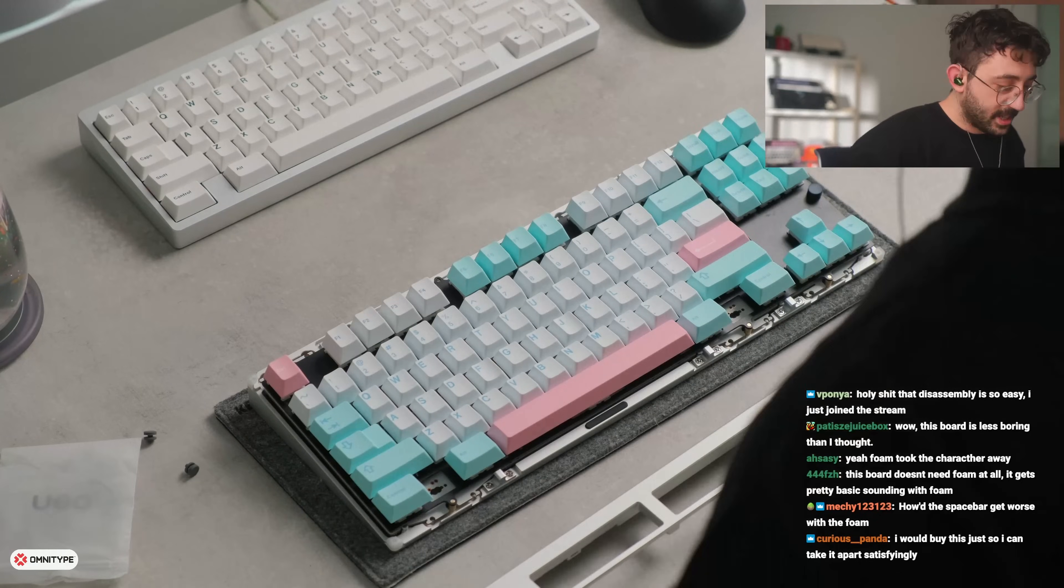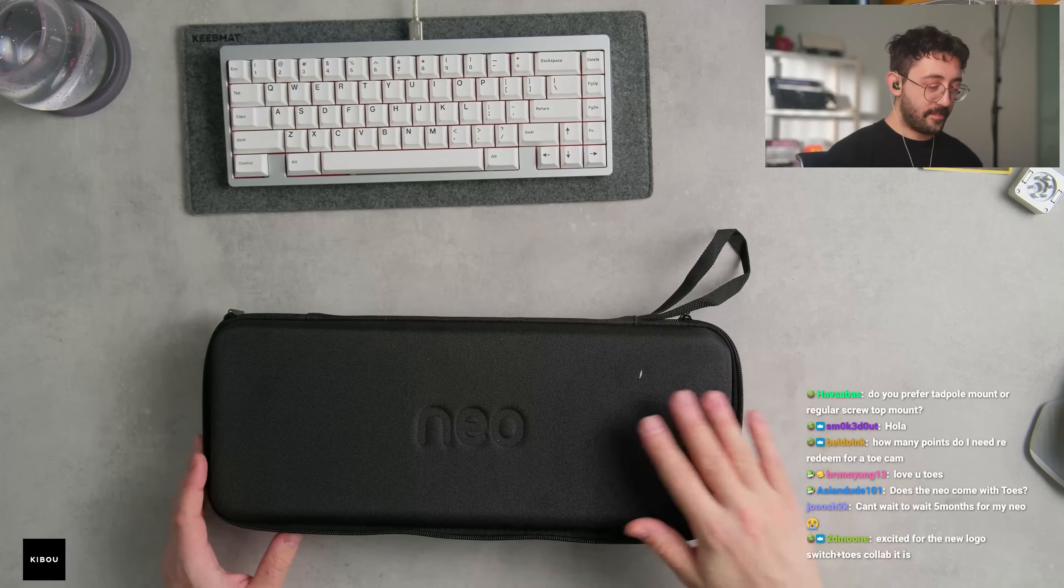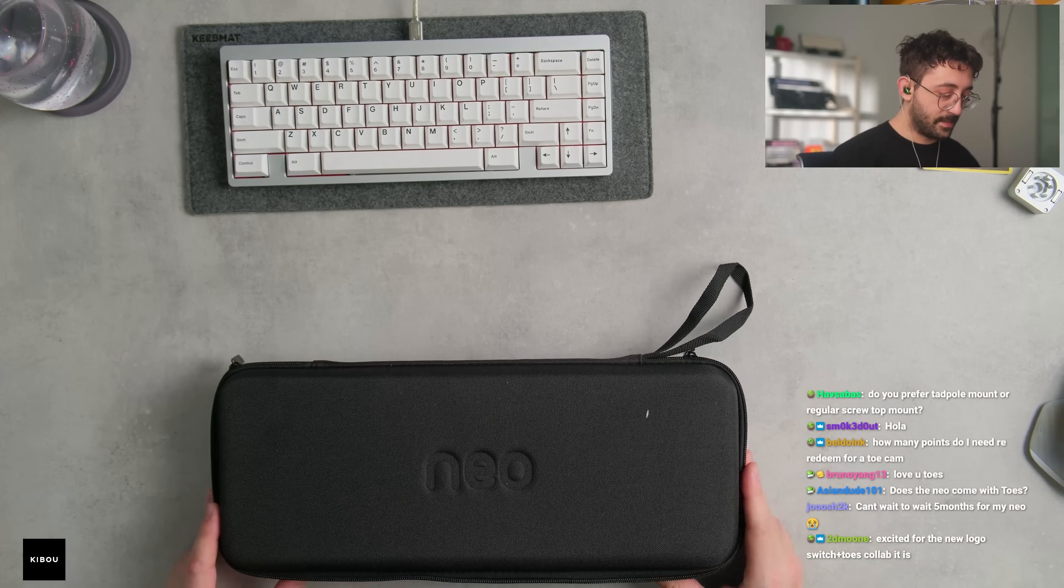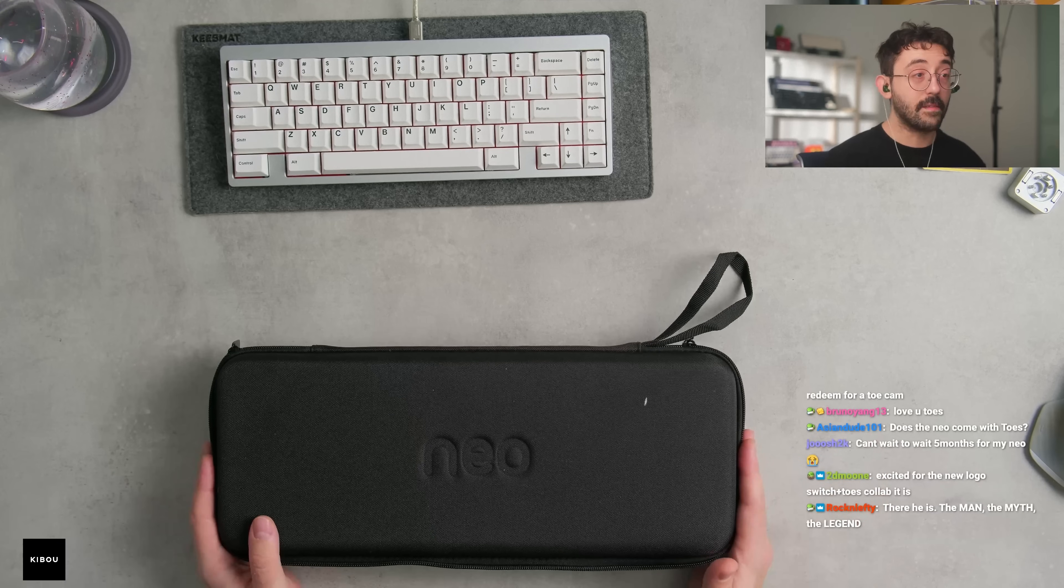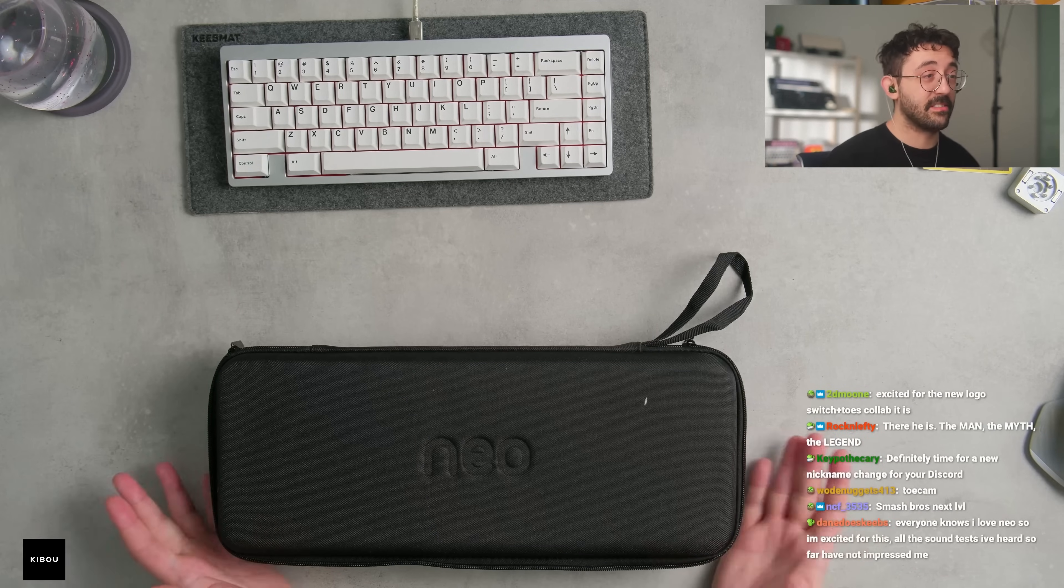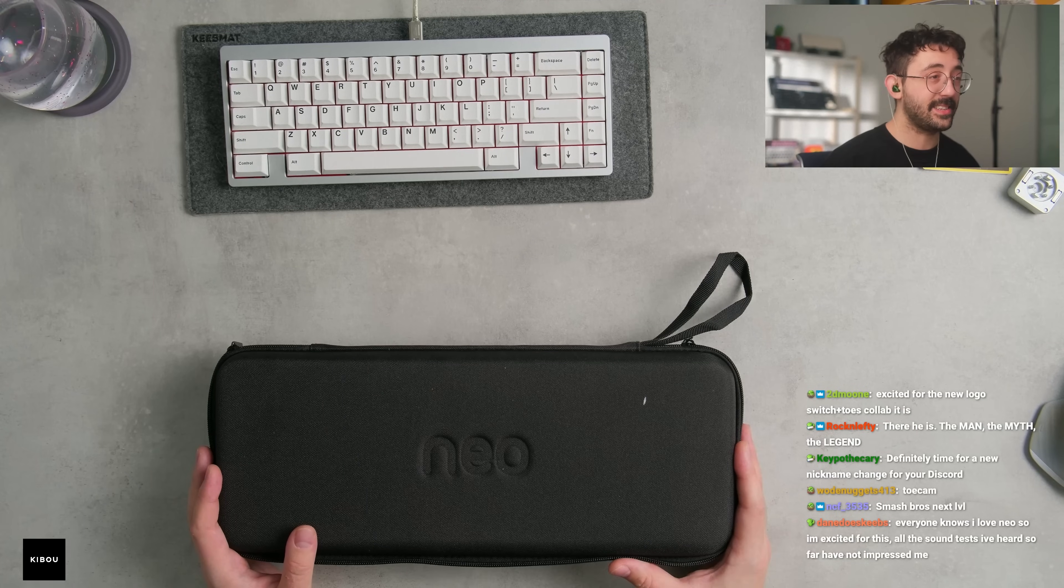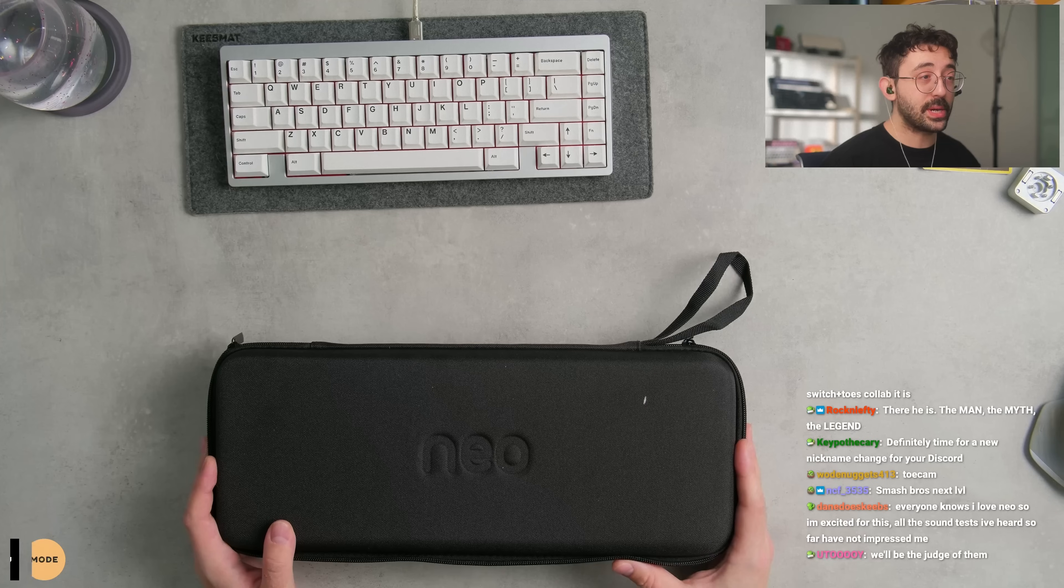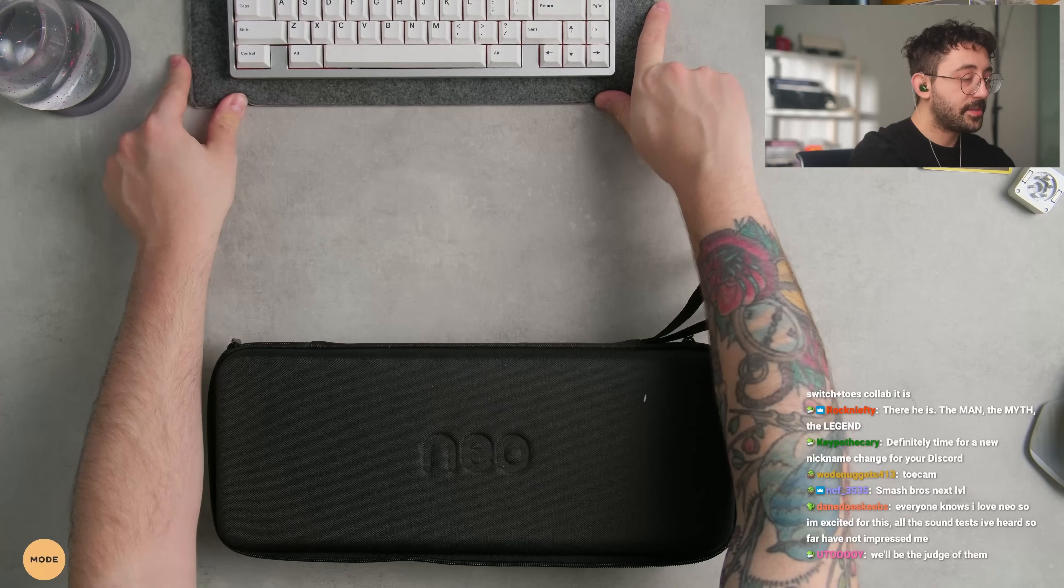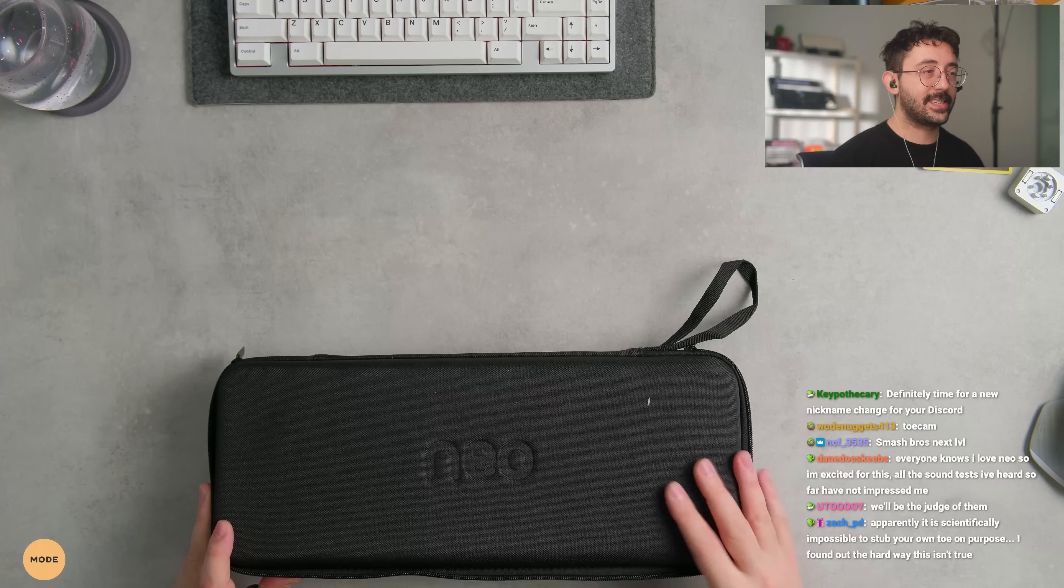I would buy this just so I can take it apart easily. I think that's half the joy of this for me right now. Alright, we're doing the Neo 80. This was sent over.